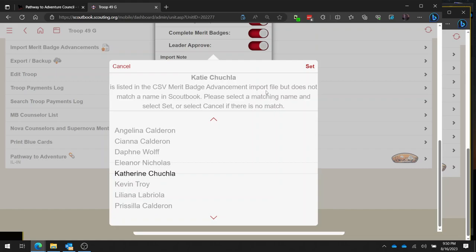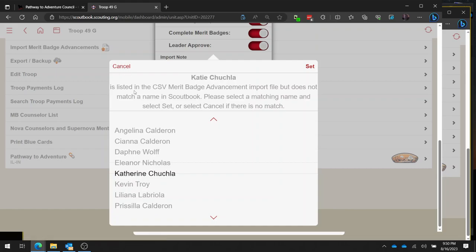Now I've already done this particular one for my unit, so at this point I'm going to cancel. But before I cancel, the one other thing to note is if you have somebody on the Scoutbook export that's not in your unit, you just don't match it and then hit set and proceed from there.